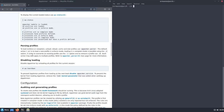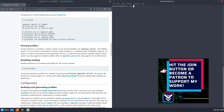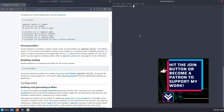Here you can see we have parsing profiles. To load, force, complain, reload, cache, and stat profiles, use the apparmor_parser. The default action '-a' is to load a new profile in enforced mode. Loading it in complain mode is possible using the '-C' switch. To overwrite an existing profile use '-r', and to remove a profile use '-R'.